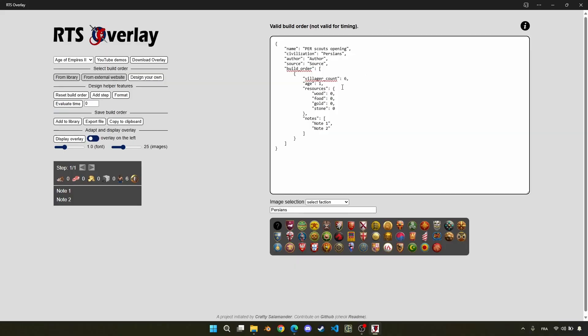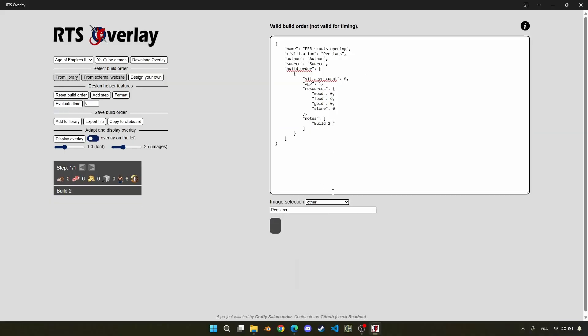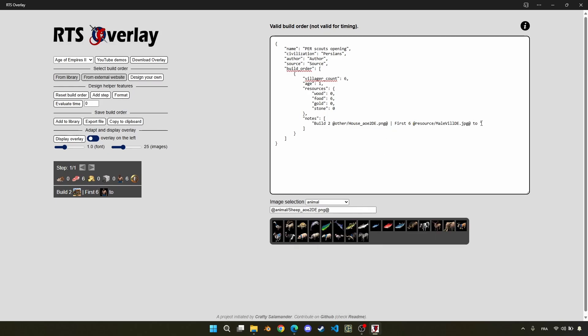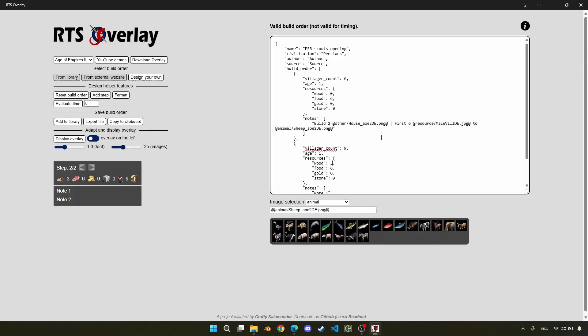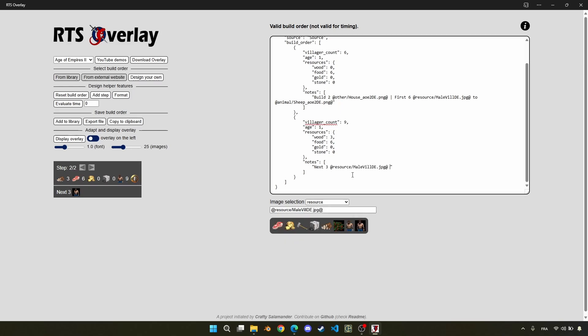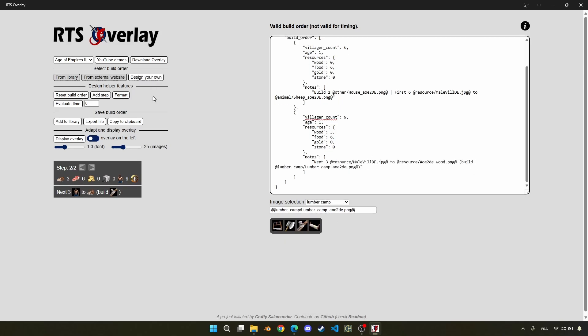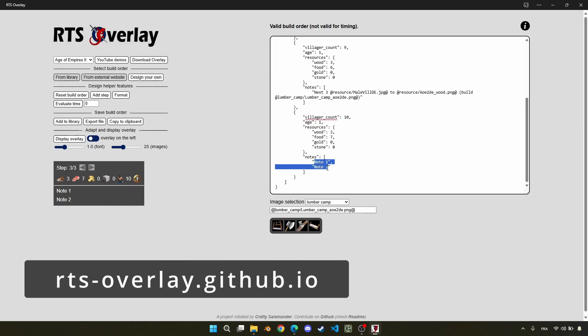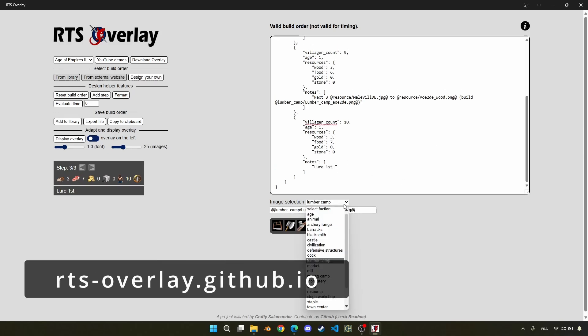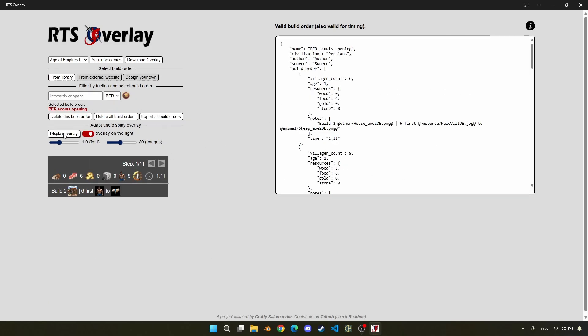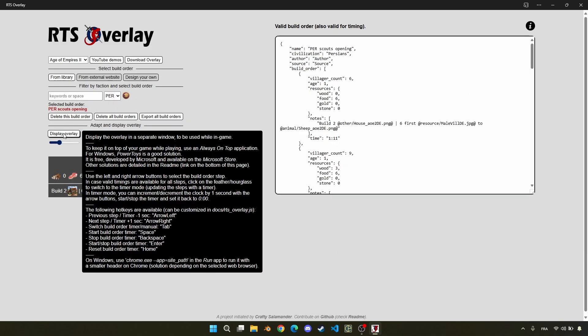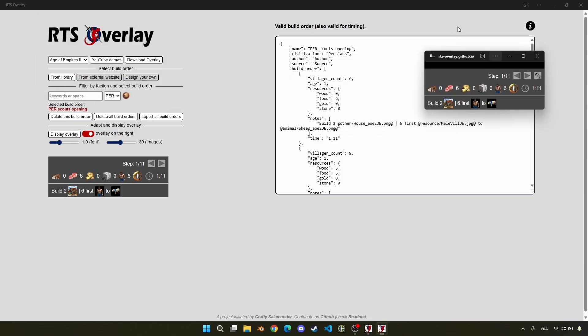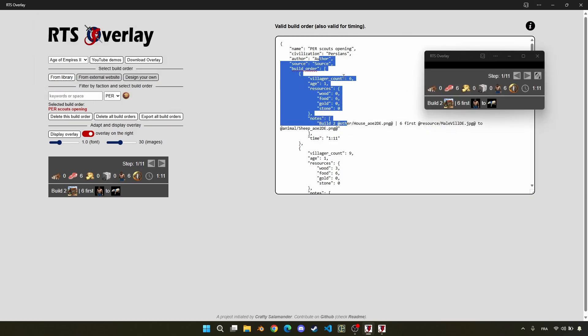The overlay already existed as a Python project available from source or from a pre-compiled executable. Unfortunately, some antivirus software do not like executables downloaded from the internet. So today, let me introduce a second method to use the overlay through the website rts-overlay.github.io. This means you can now test and use the overlay without installing it.